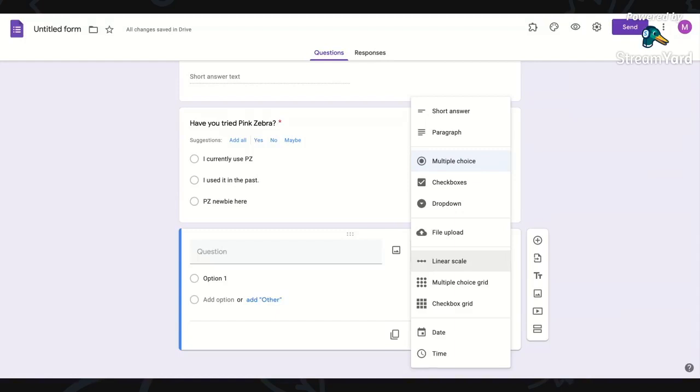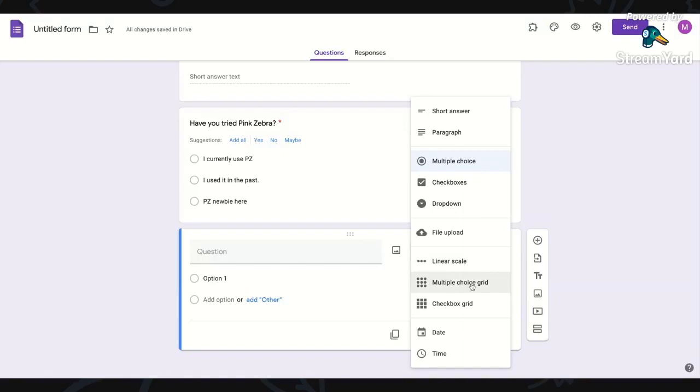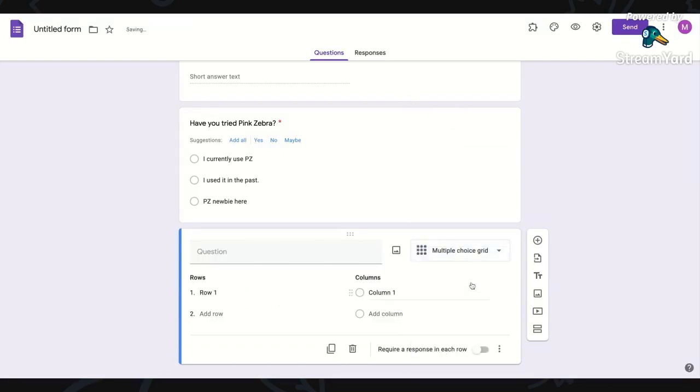The linear scale would be like, on a scale of one to 10, what's your interest in getting some friends together online to share Pink Zebra with them, like hosting? Or on a scale of one to 10, what's your interest in learning more about life as a Pink Zebra consultant? I've never done the multiple choice grid.